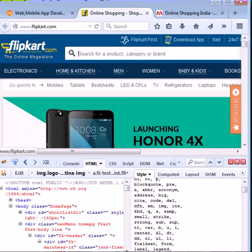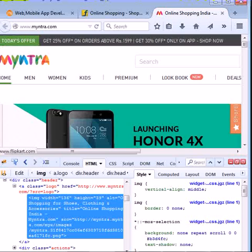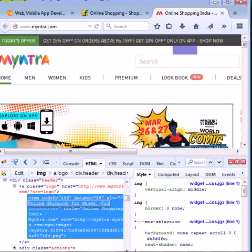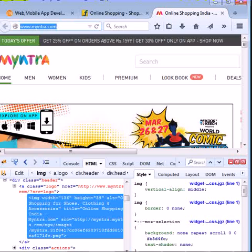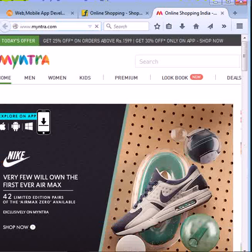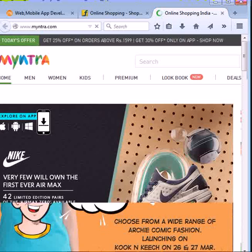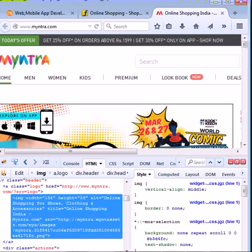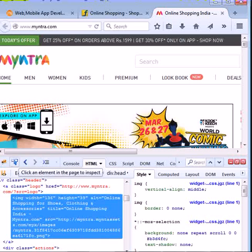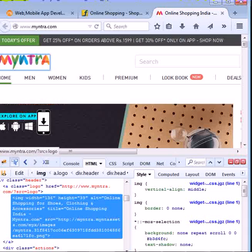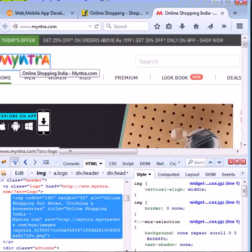Here suppose if you want to change Flipkart.com to Myntra. Now open the application Myntra.com. Now click on F12 or the Firebug icon.